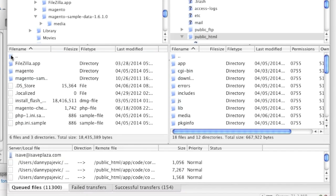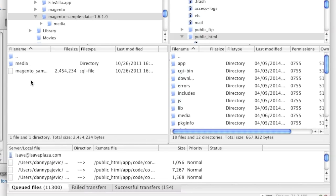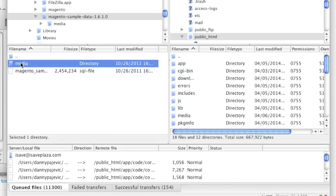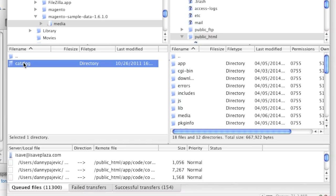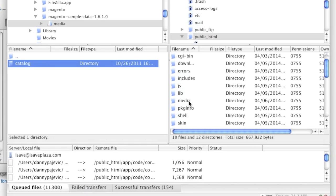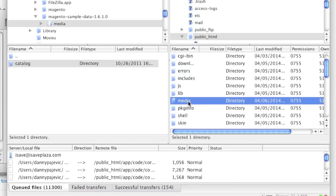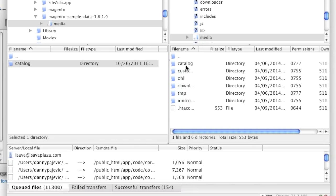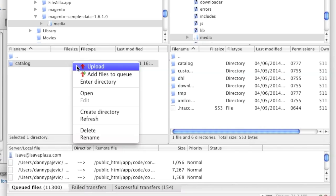But once you have Magento uploaded, go to the sample data folder, and then go into the media folder, and then take the catalog folder and upload it to the media directory on your remote server, overwriting the existing catalog directory. If you don't have a catalog directory on the remote server, that's fine — just make sure that you upload this catalog folder into the media directory.